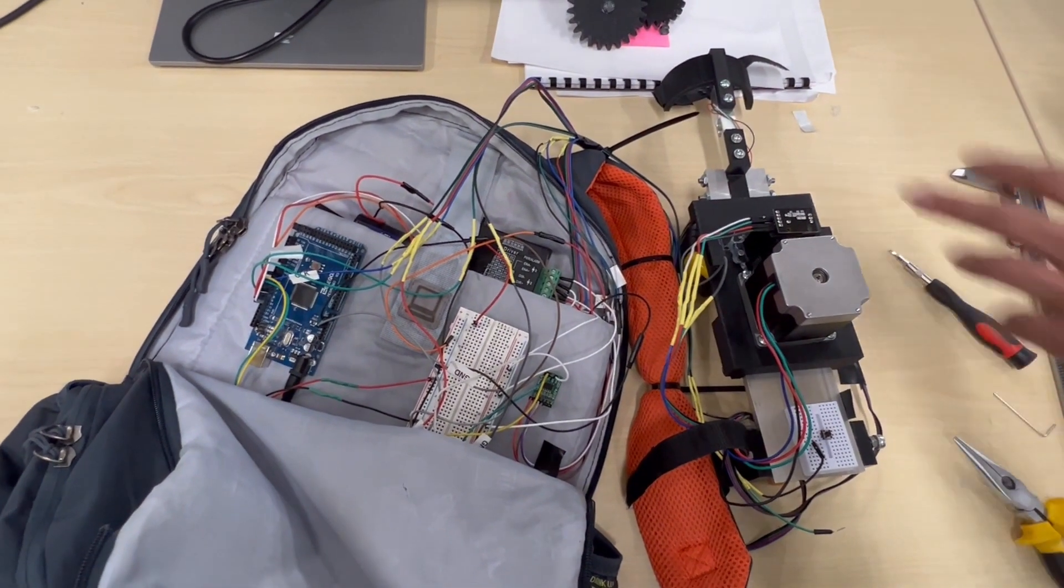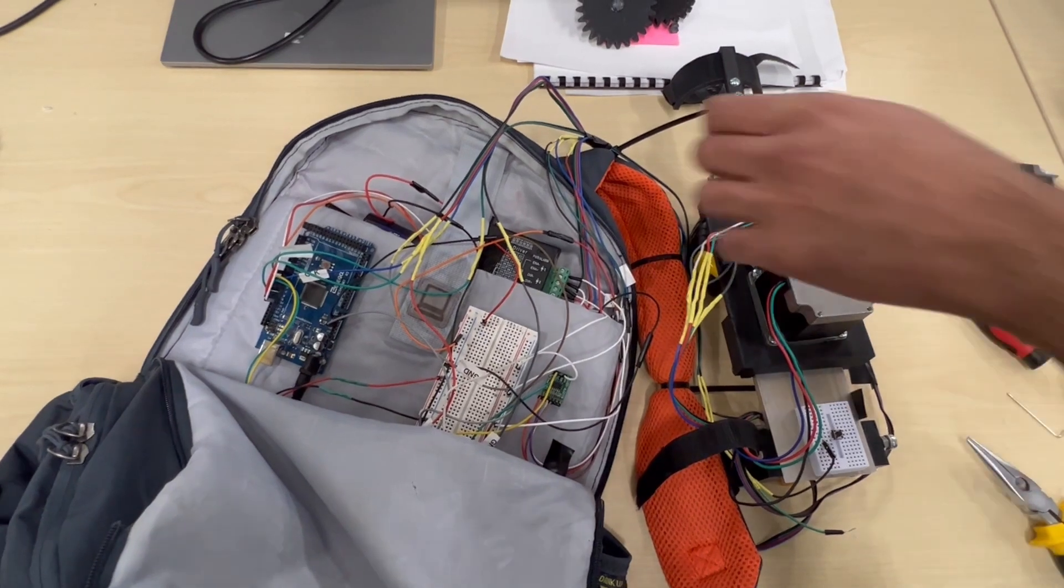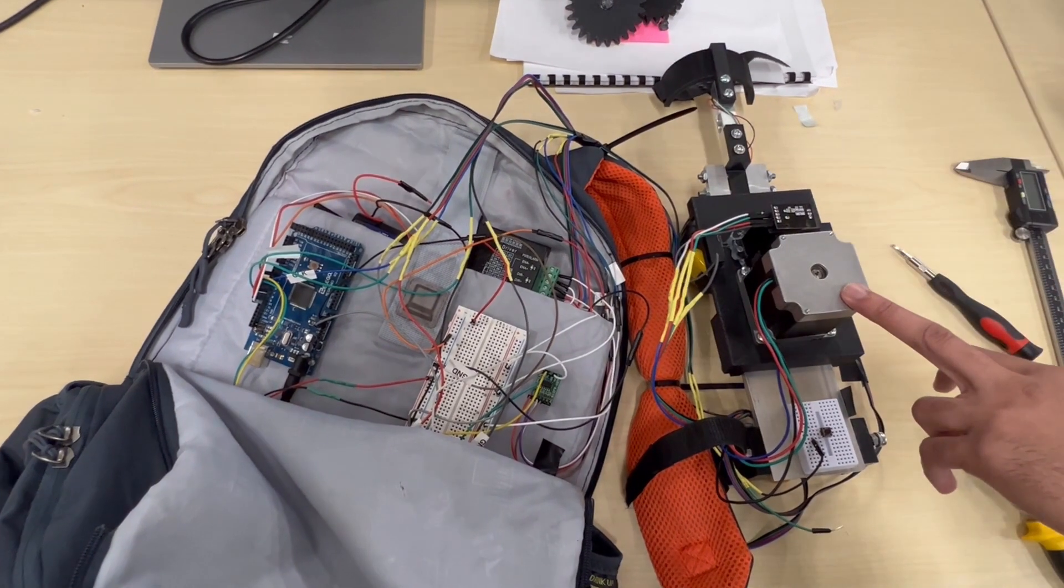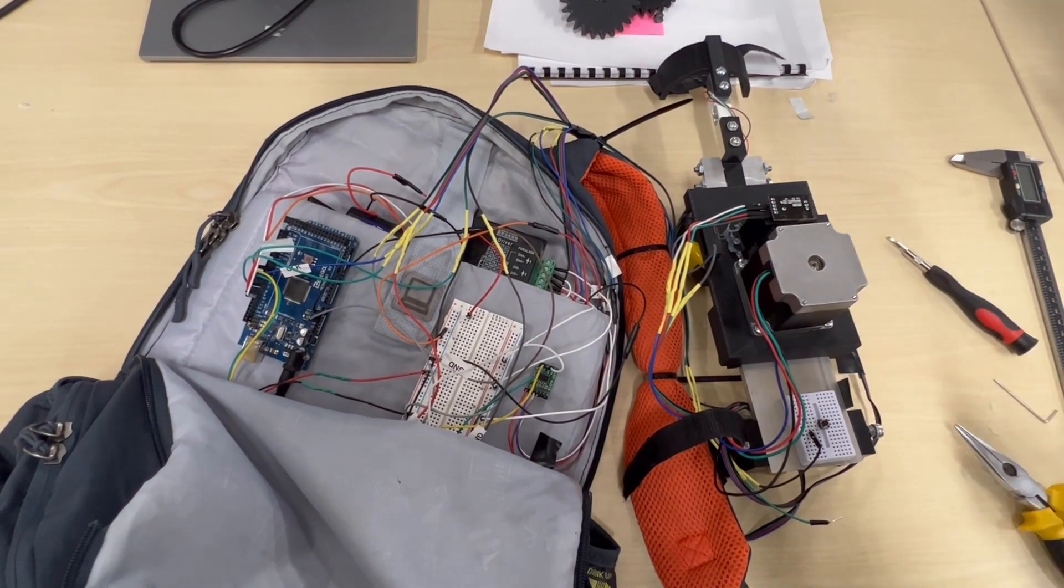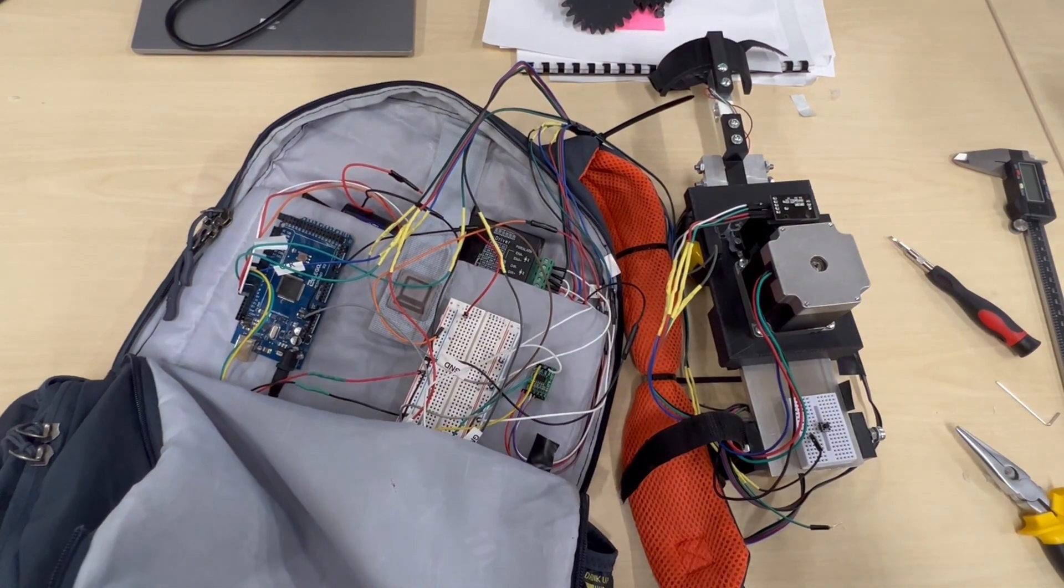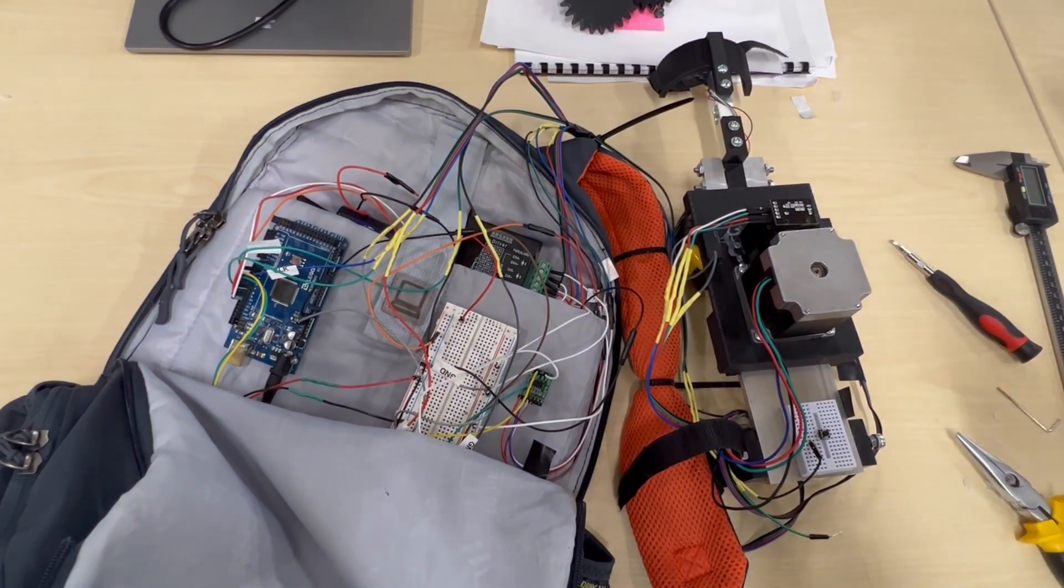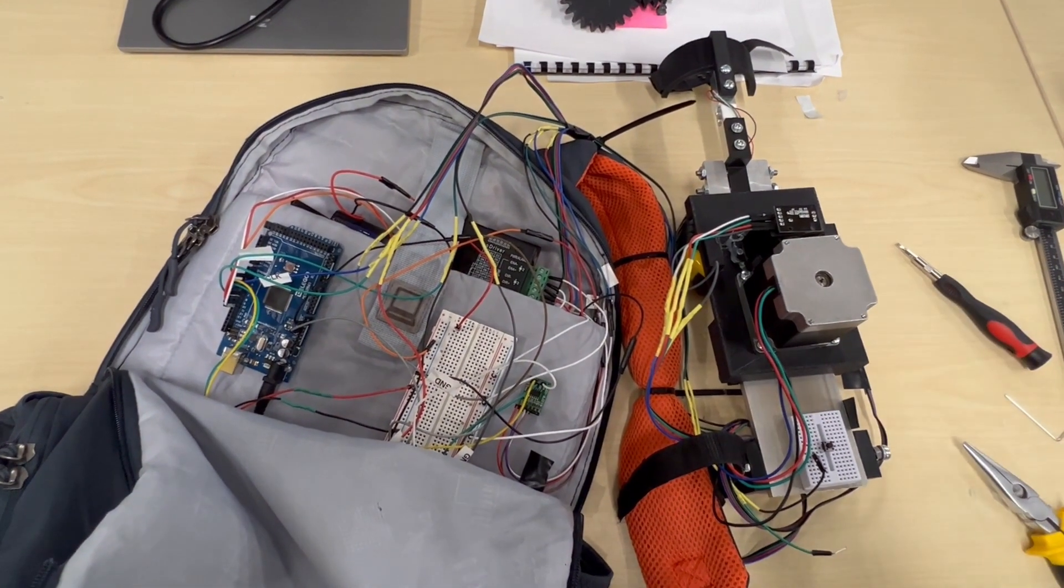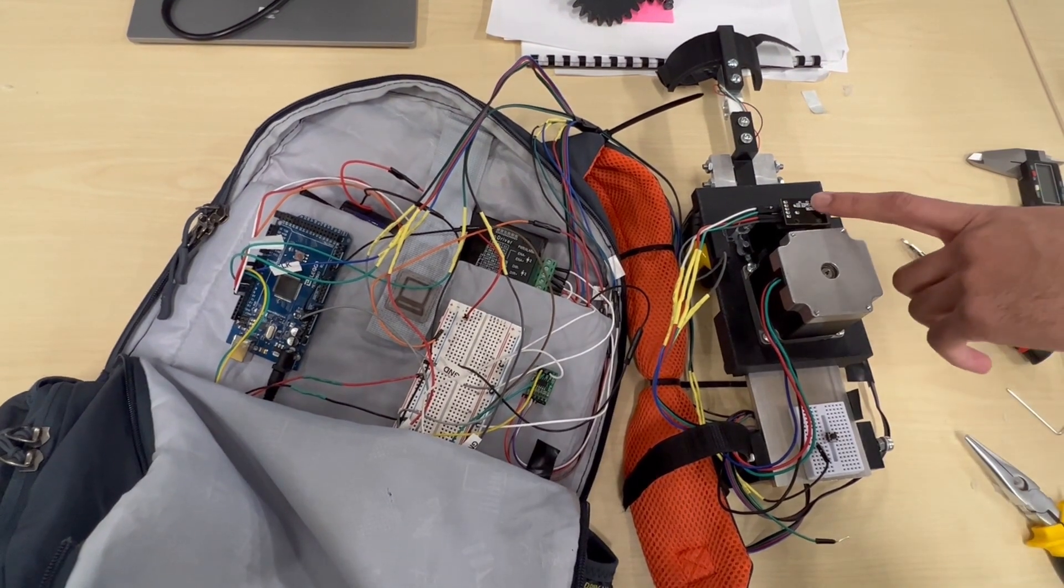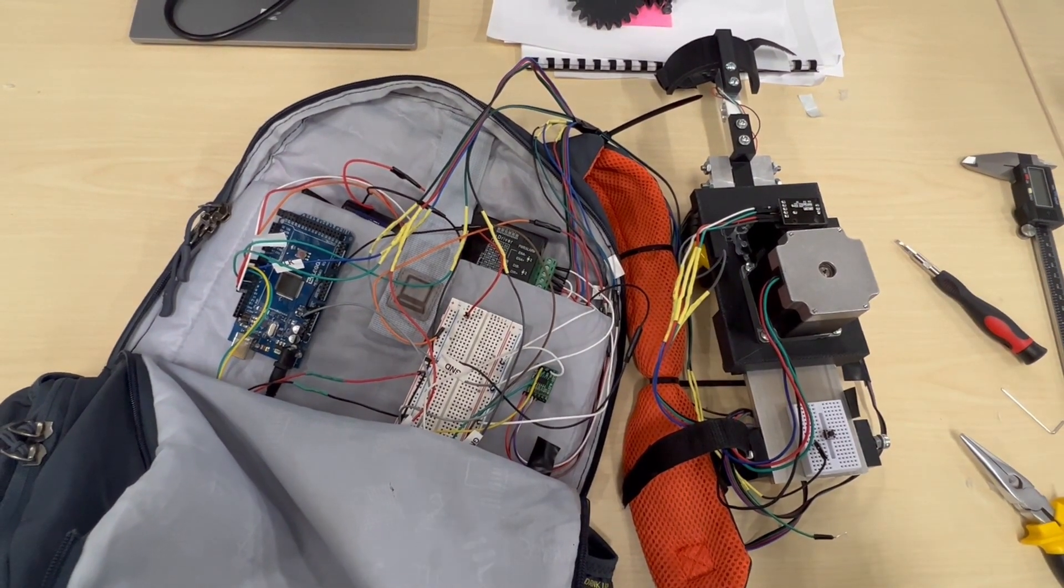It gives a signal to this stepper motor via stepper motor driver that tells it how much to move. This is what will drive my whole exoskeleton arm. Instead of me lifting, the exoskeleton arm will power it up. Then I have an encoder which measures how much I need to move.